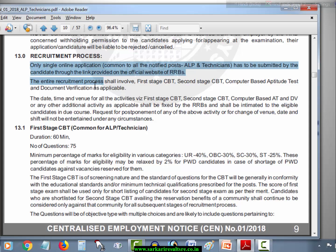A single online application for all the notified posts — ALP and Technician — has to be submitted by the candidate through the link provided on the official website of RRB. This means you can submit the form covering all the different zones.